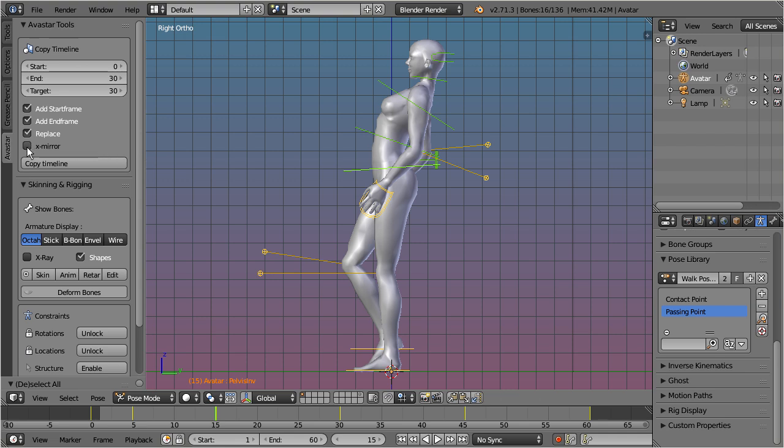And finally, X-Mirror. When this option is enabled, then all keyframed poses will also be X-Mirror copied into the copy range.